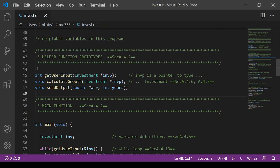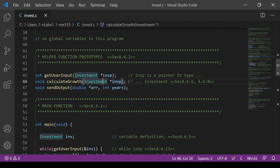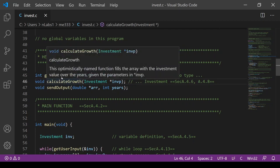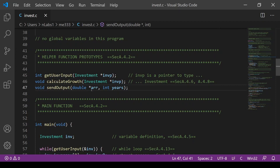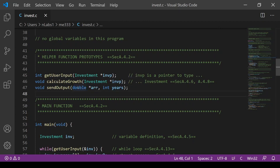The get_user_input function takes a pointer to something of type investment and returns an integer — that's probably the yes/no for whether the typed input is valid. calculate_growth doesn't return anything and takes a pointer as input. If it took a variable as input it would have to return that variable back as output, which means a lot of copying and pasting numbers. So it takes a pointer instead. The last function, send_output, takes a pointer to a pointer to a double — that's probably an array of doubles — and the number of years, so it knows how many elements of the array to print.